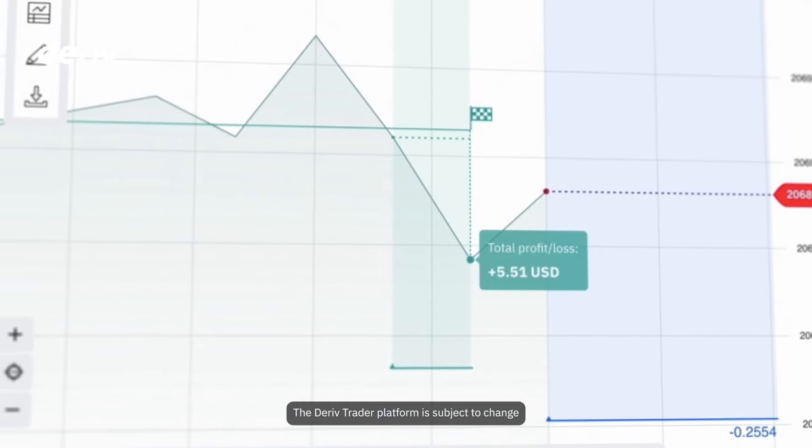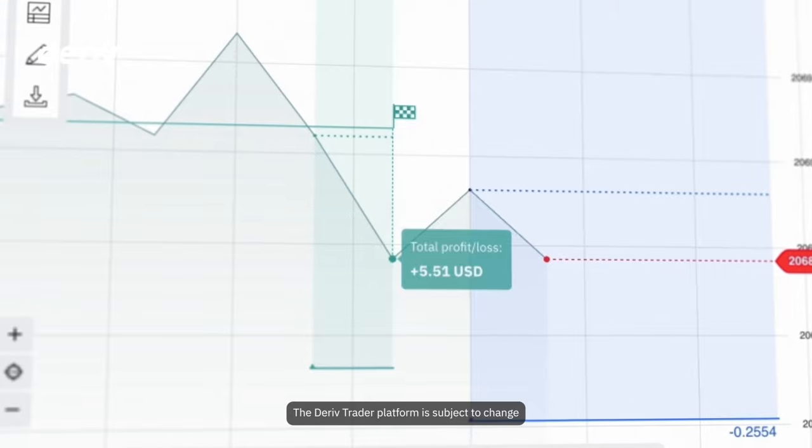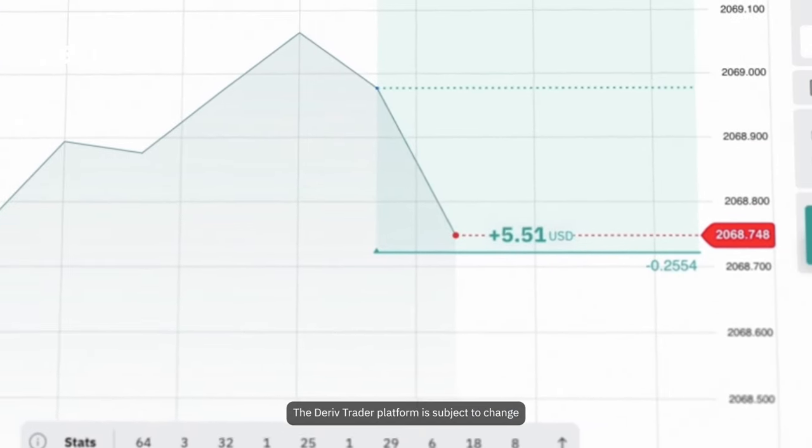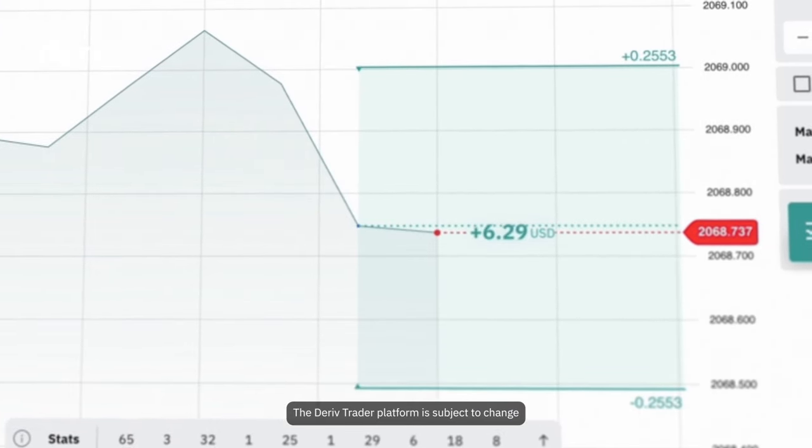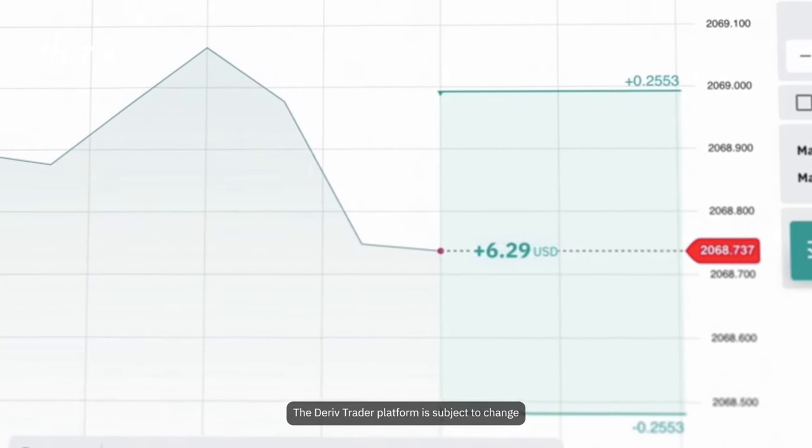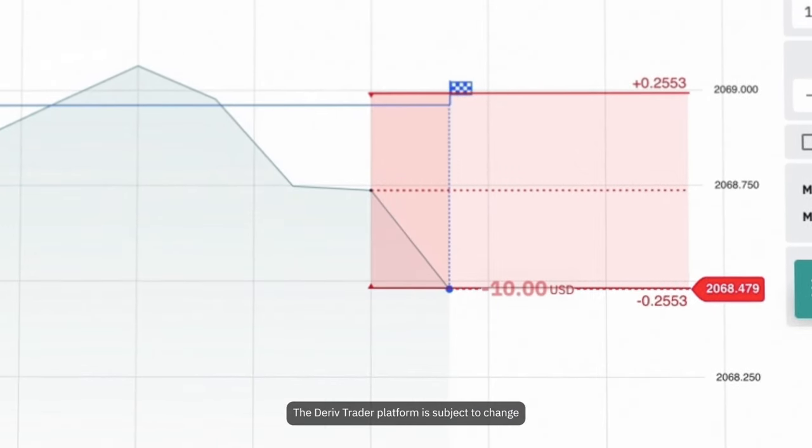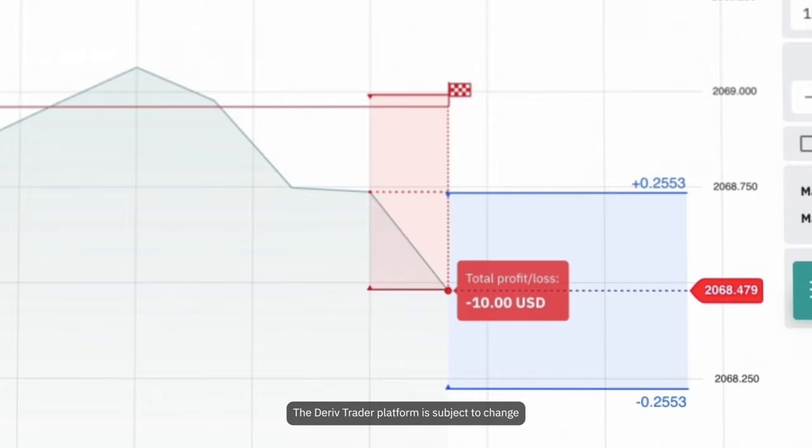If the price touches or breaches the barriers, you lose any unrealized gains plus the initial amount you put into the trade.